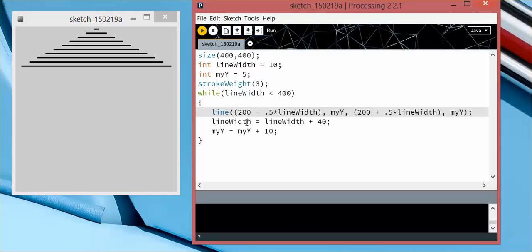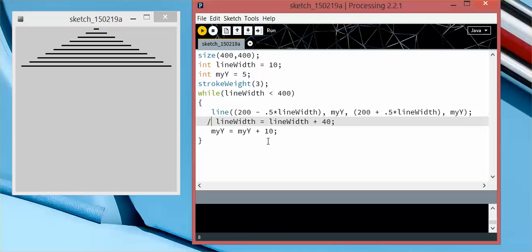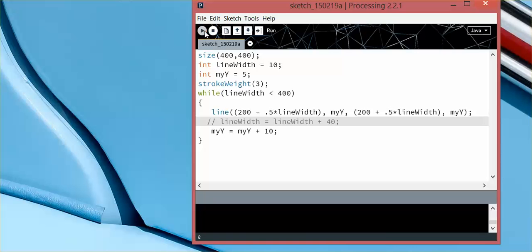But if you don't have this line, then it will never end. And that will break the processing program, so it won't even run.